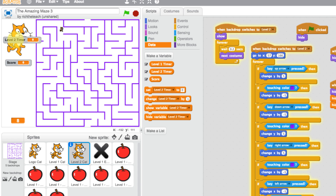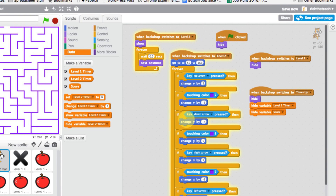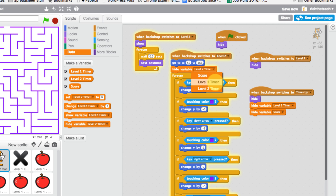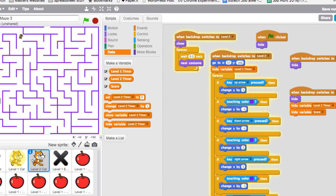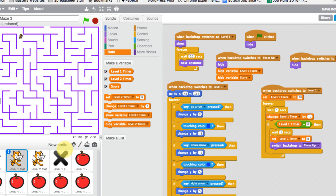We have our level two timer. We need to make sure the level one timer is hidden when we go to level two, and the level two timer is shown. In the level two cat, under 'when backdrop switches to level two,' hide the level one timer. Then in the level one cat, under 'when backdrop switches to level one,' hide the level two timer.